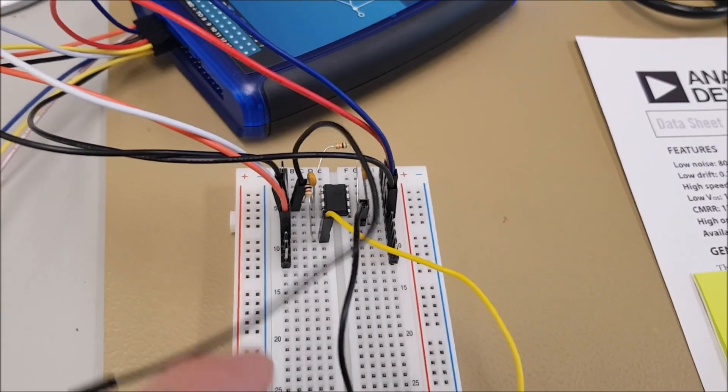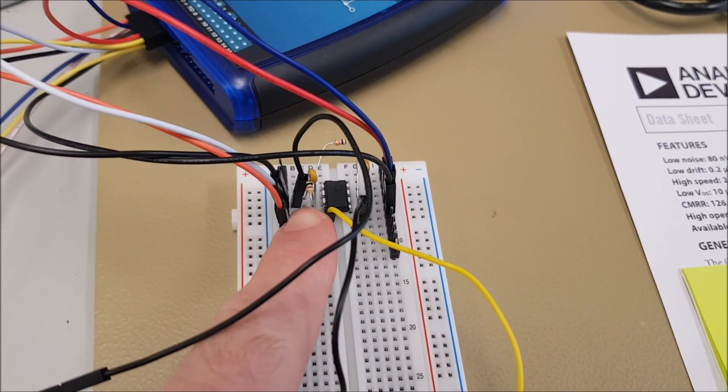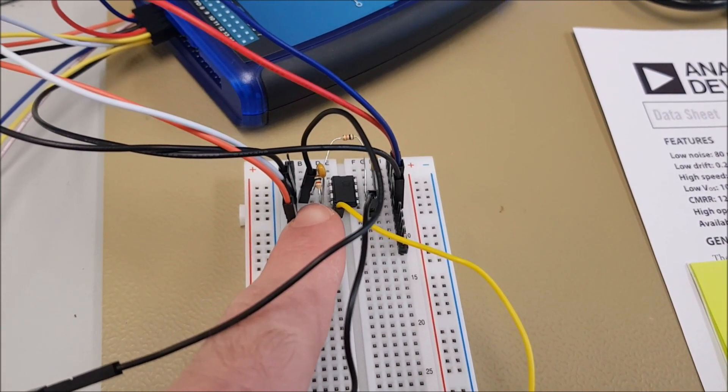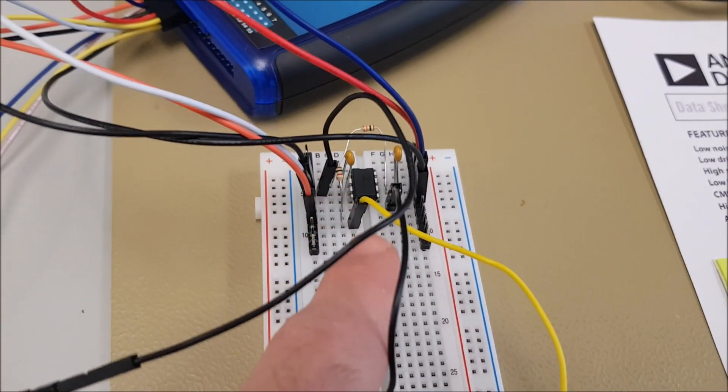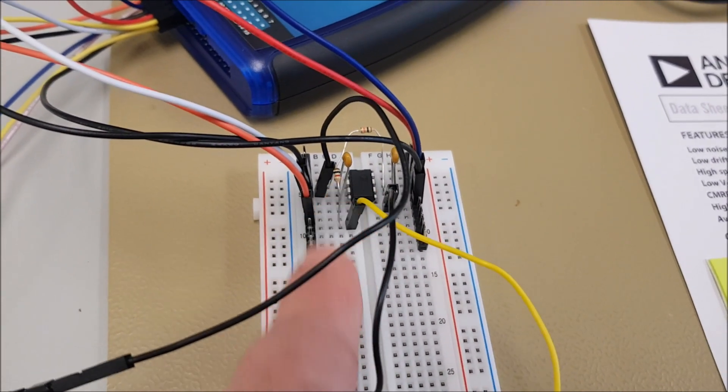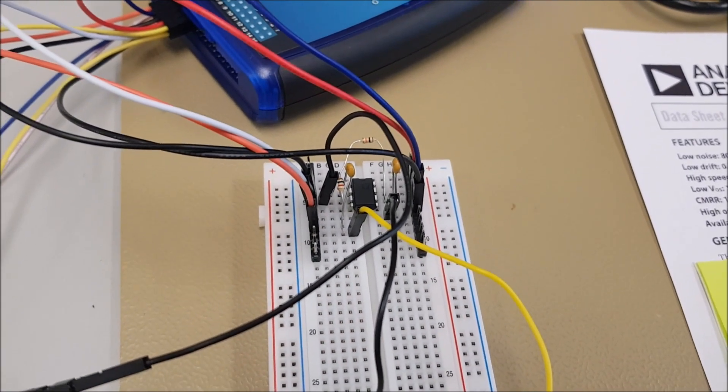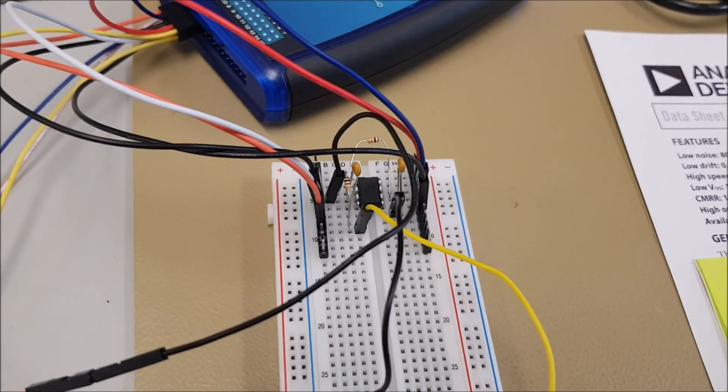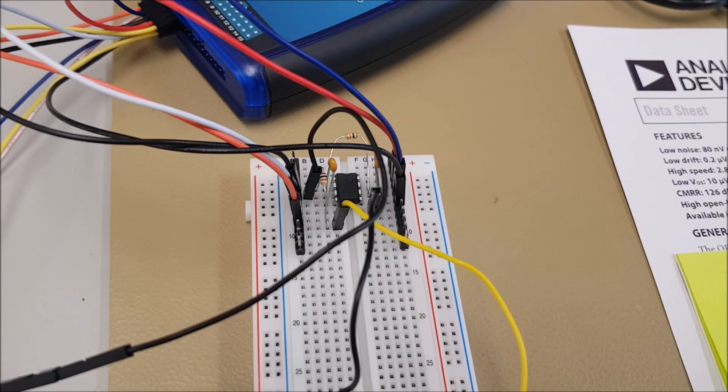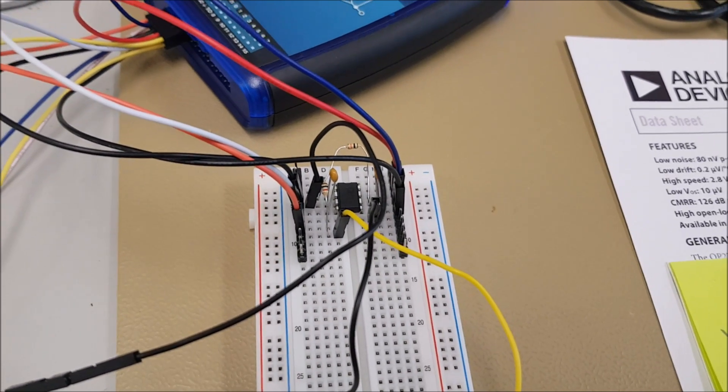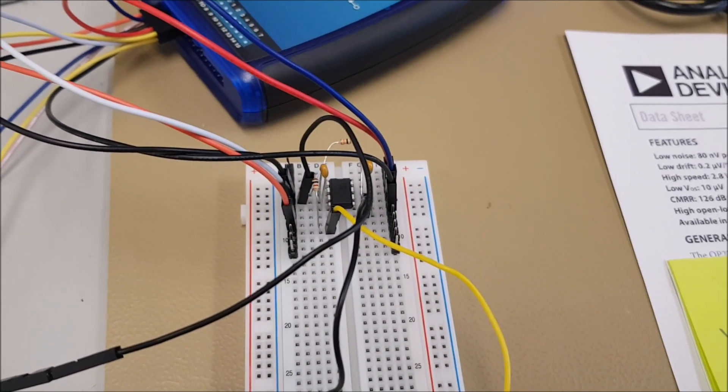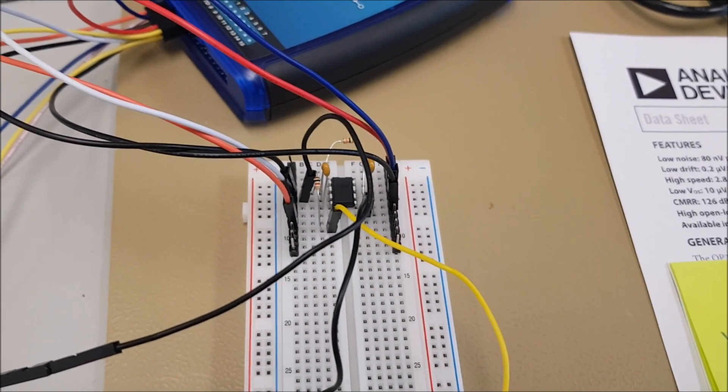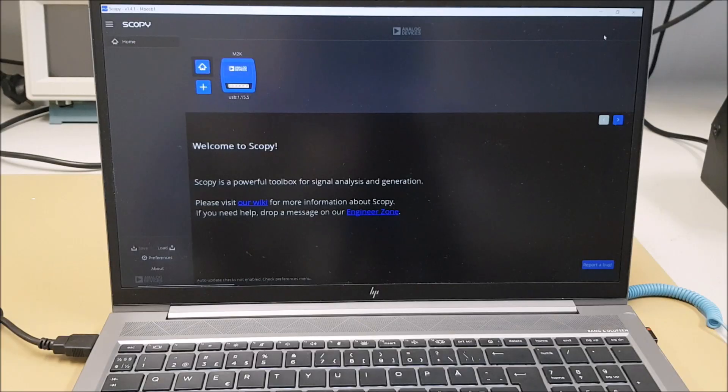So what we have here is the input resistor, the 1k, this is the feedback, the 10k, and then I'm feeding in a signal that is 100 millivolts peak to peak at 1 kHz frequency. Let's take a look at the signal now.